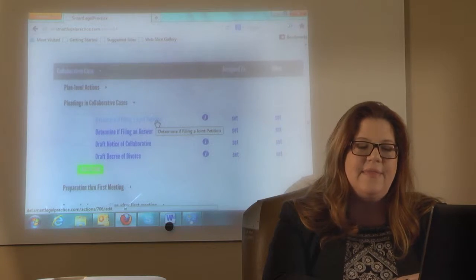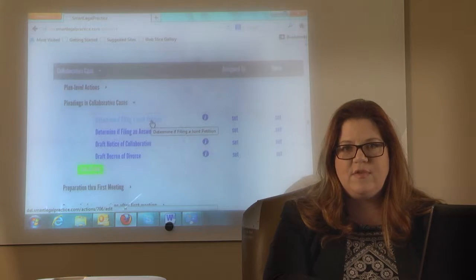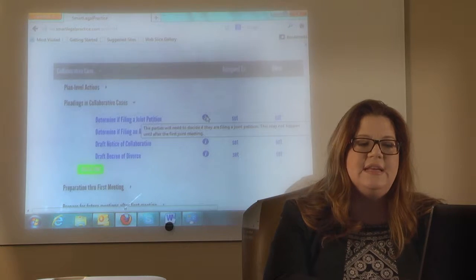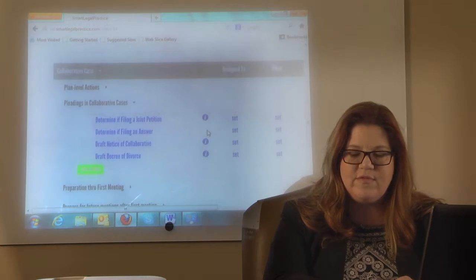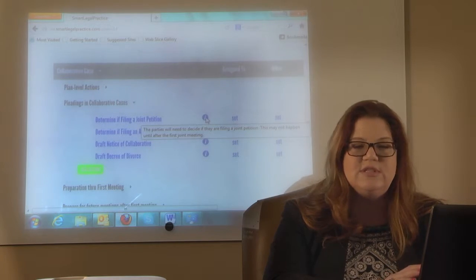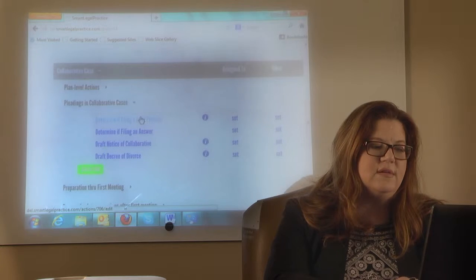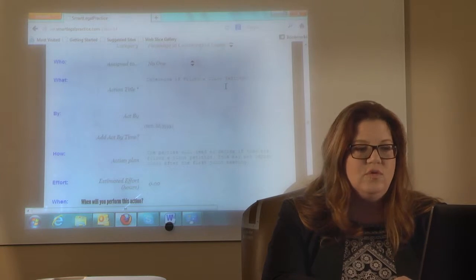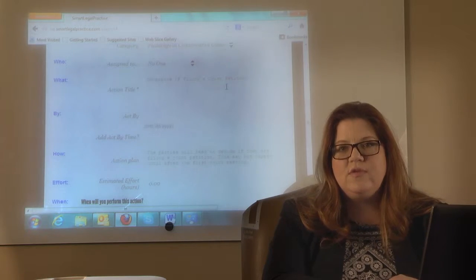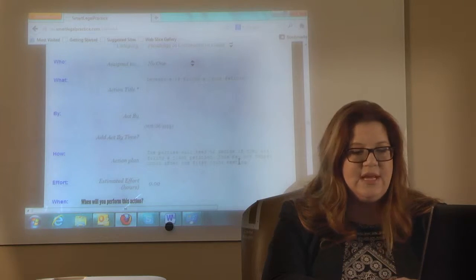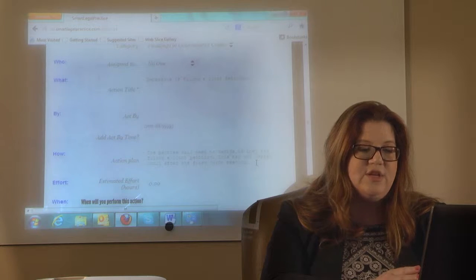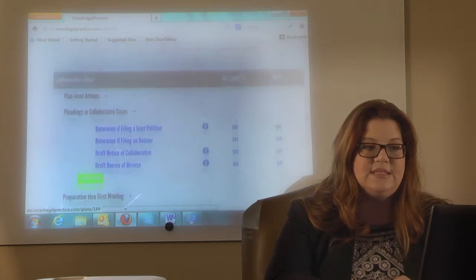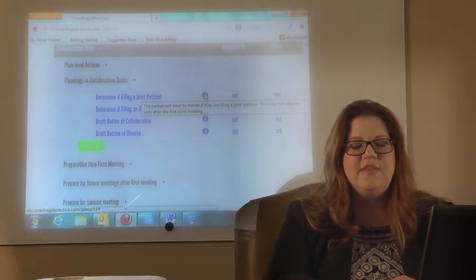When you're looking at the template, you'll note we have two lines of information. The first tells you to determine if filing a joint pleading. If you see an eye in a blue circle, that indicates there's more information. You can hover over that eye with your cursor and it will tell you the additional information, or you can click on it and you'll see that the additional information is under the action plan. The action title only allows 255 characters, while the action plan allows you as many as you need. So you might have additional information there, and it's nice to hover over it to see that extra information.